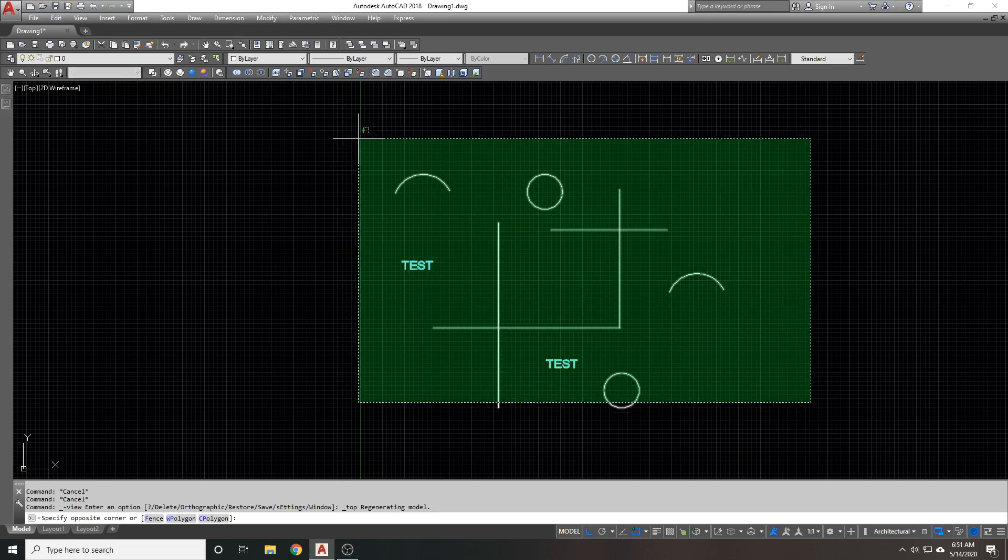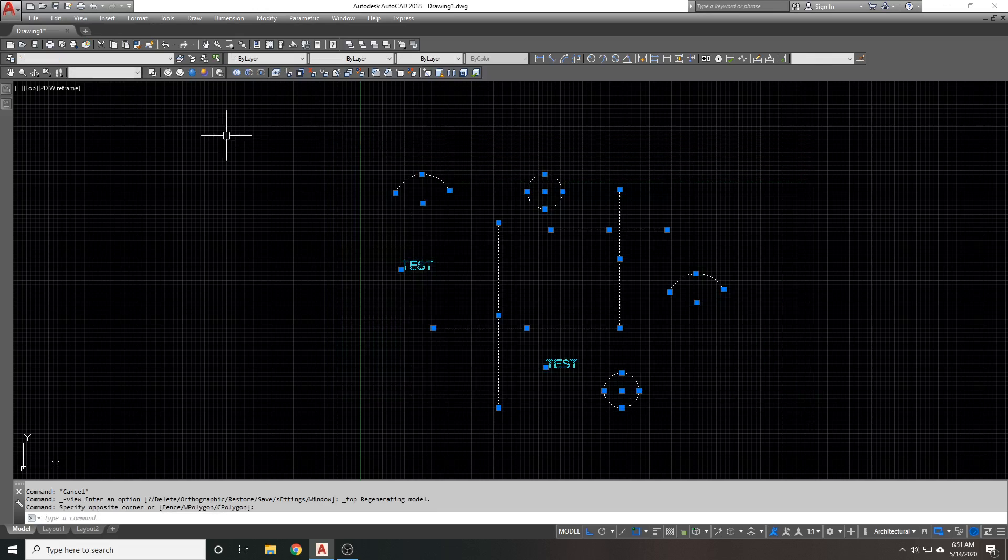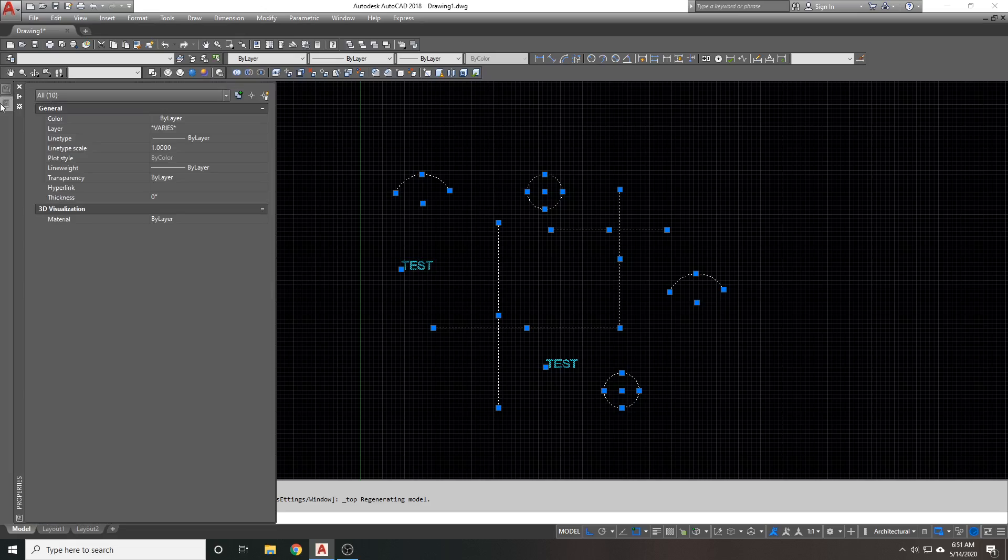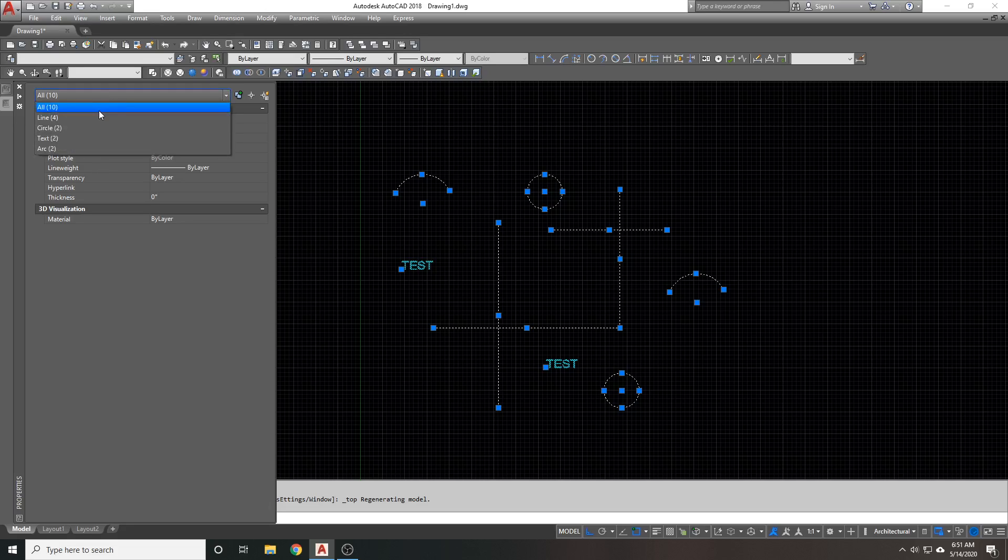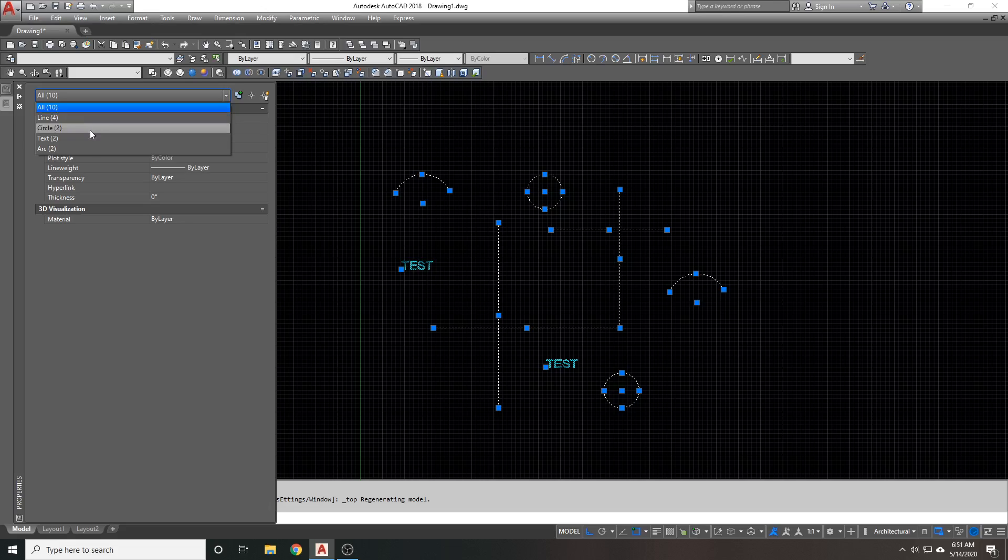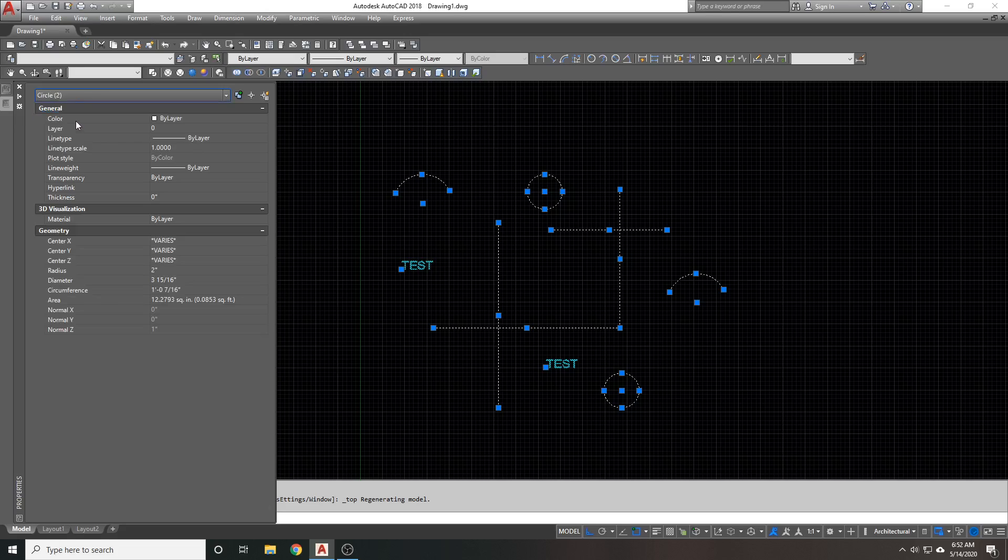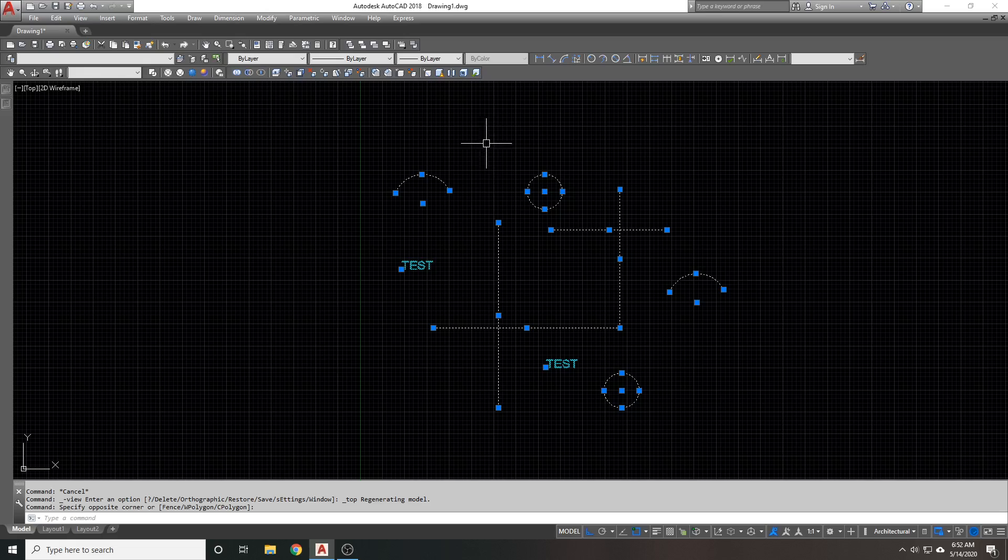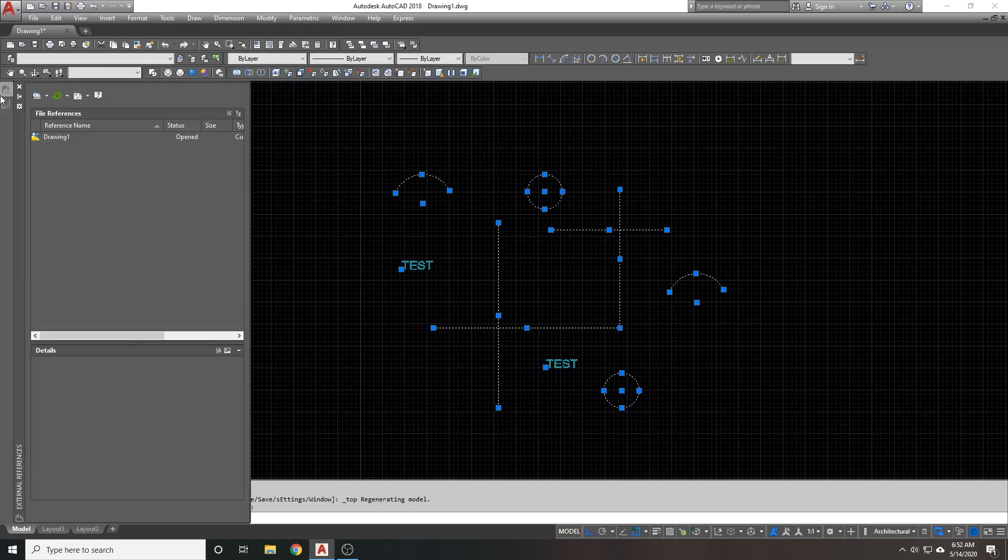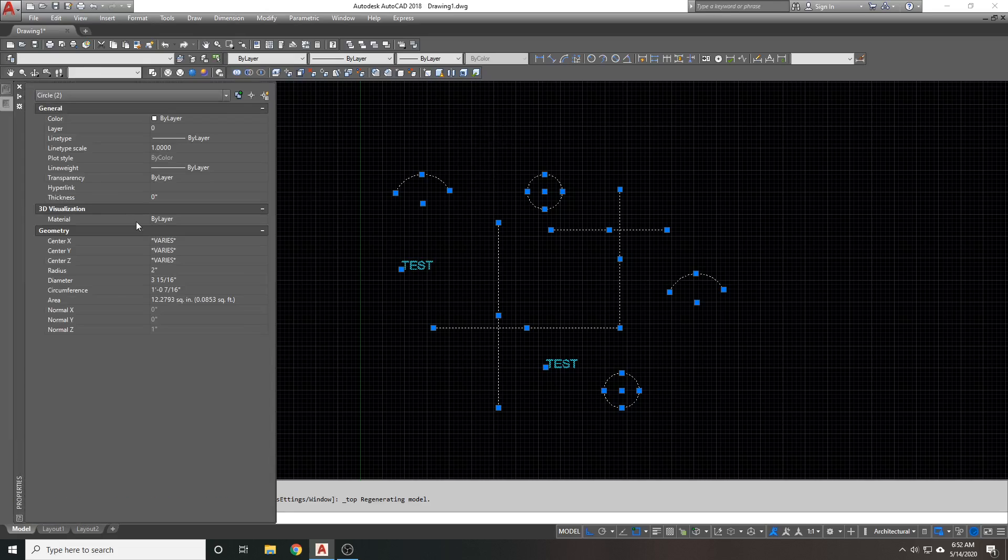Select all of your objects. Go to your properties window. You're going to see the selection says all. We're going to filter by types here. It tells you how many of each object there are. Four circle, four lines, two circles, two text, two arcs. So, go through each one of these objects. We're going to go to the line first. And what we're going to do is adjust the Z axis coordinate.